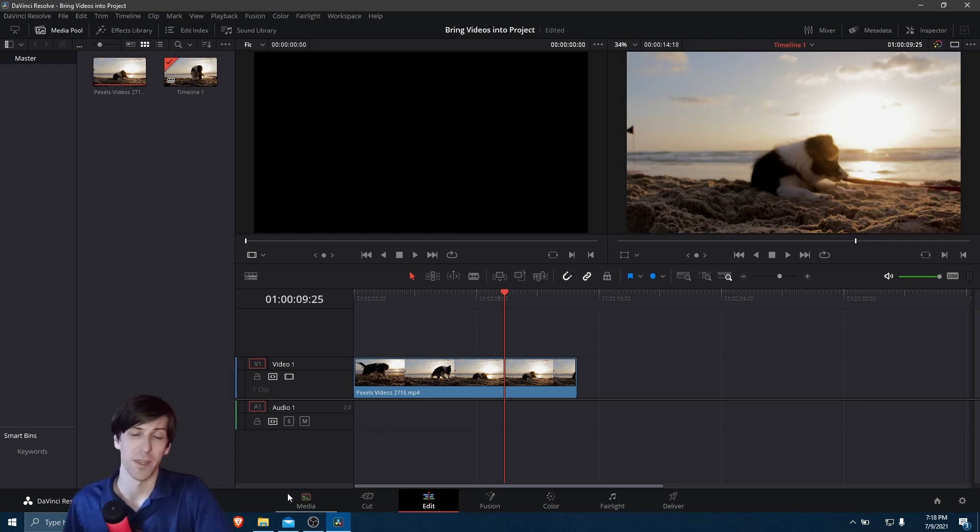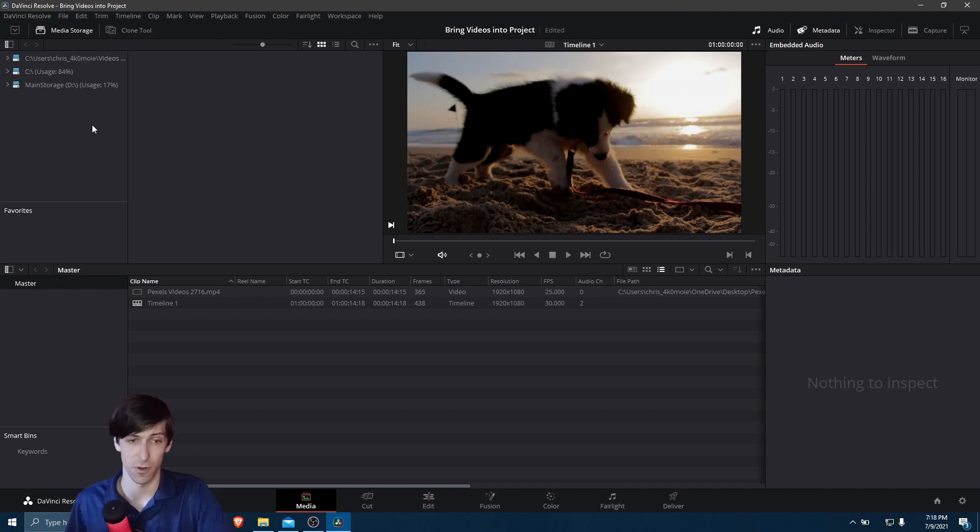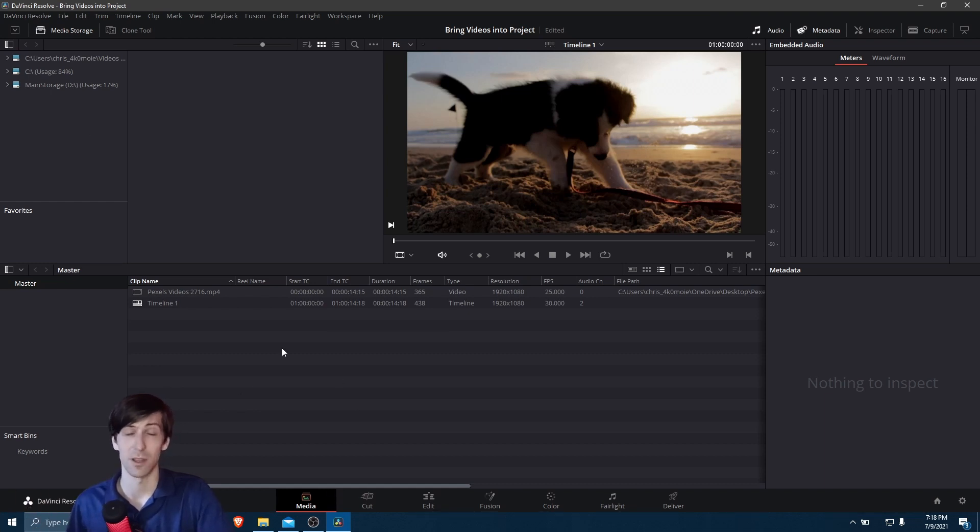I mentioned the media storage section over here. So let's talk a little bit about how you can add in a default location when you want to quickly find files and bring them into your video project. So this would be useful if you have a, let's say, default clip storage location on your computer, somewhere you save all your files to, and you just want to keep reusing that across projects.